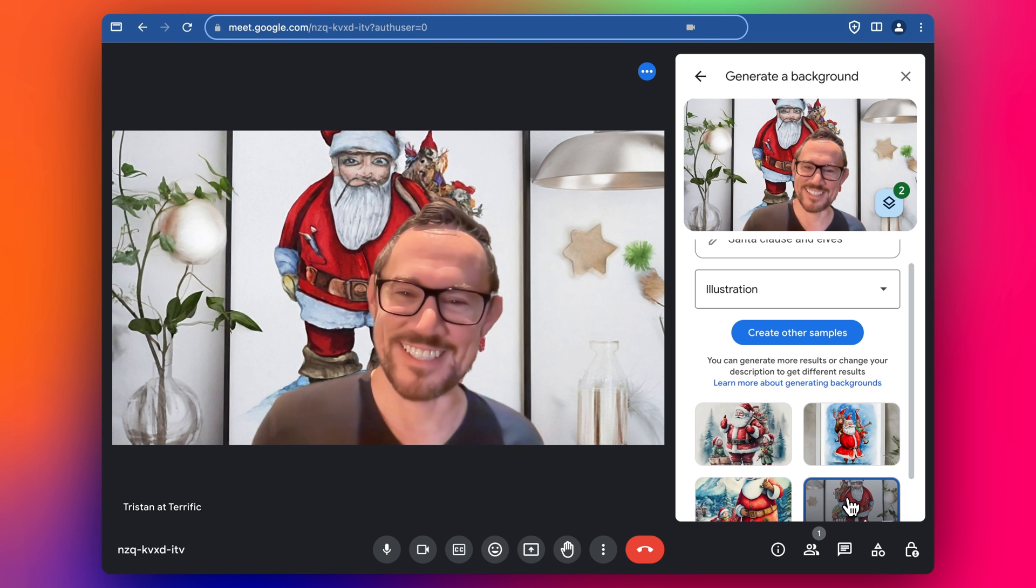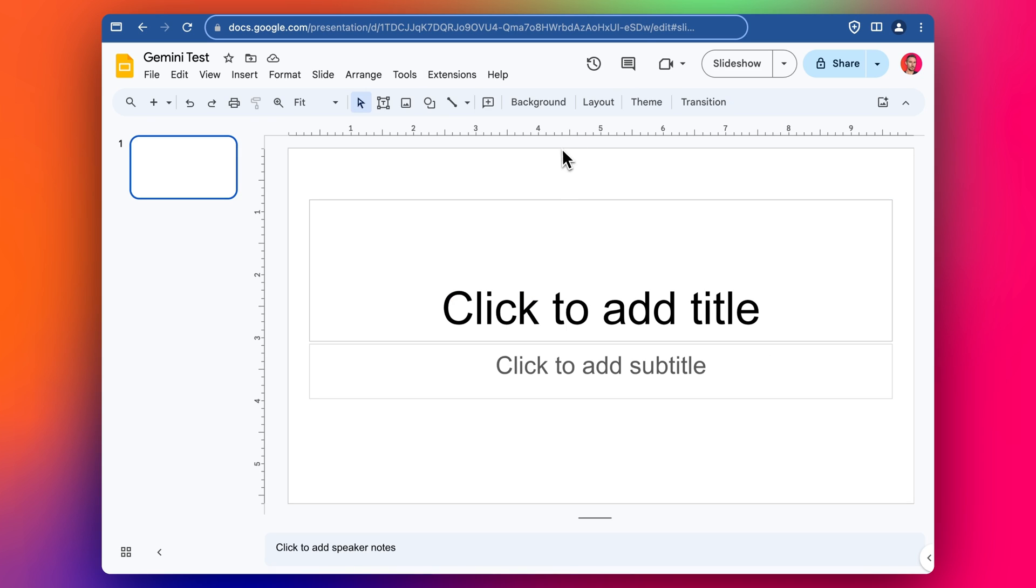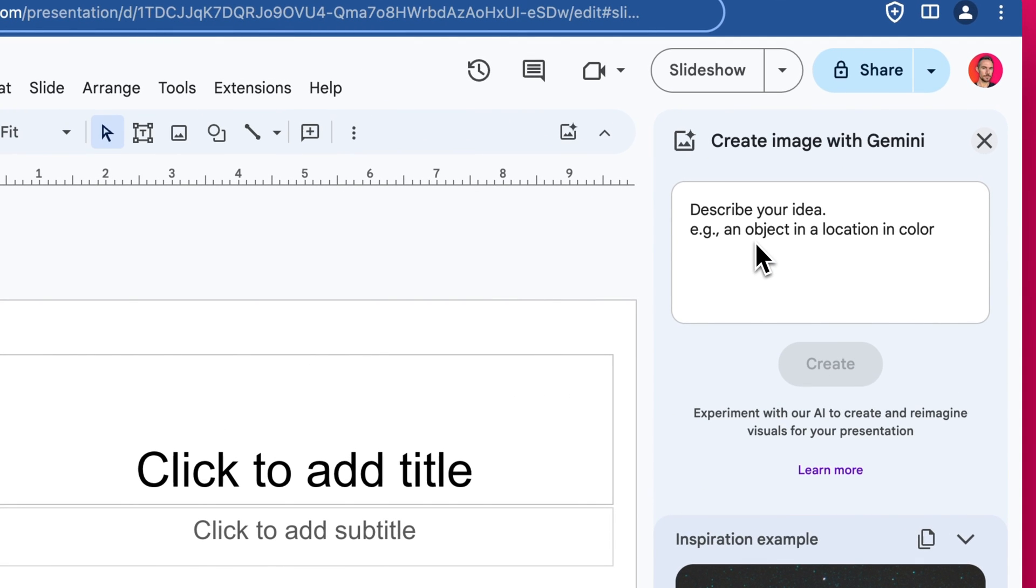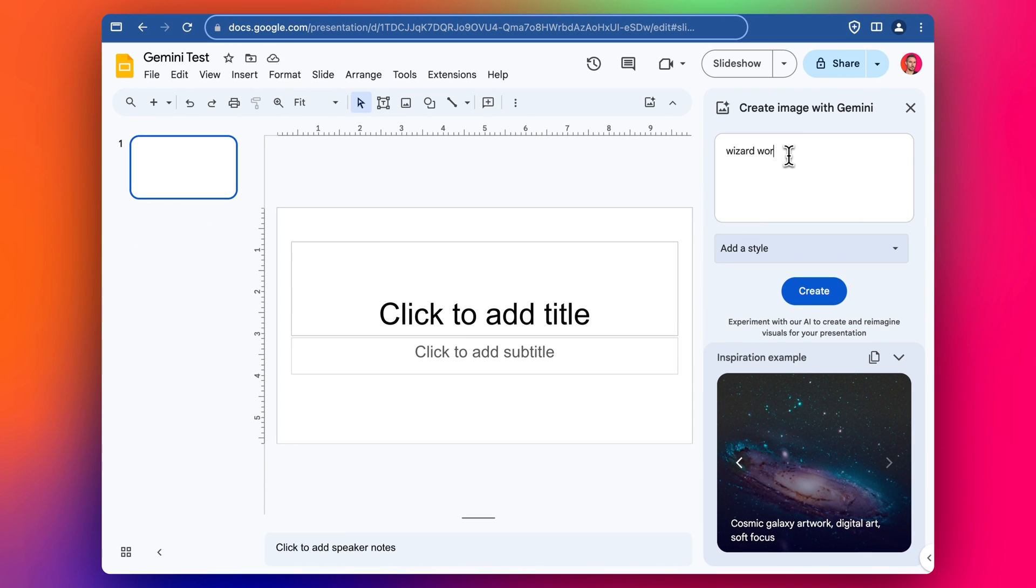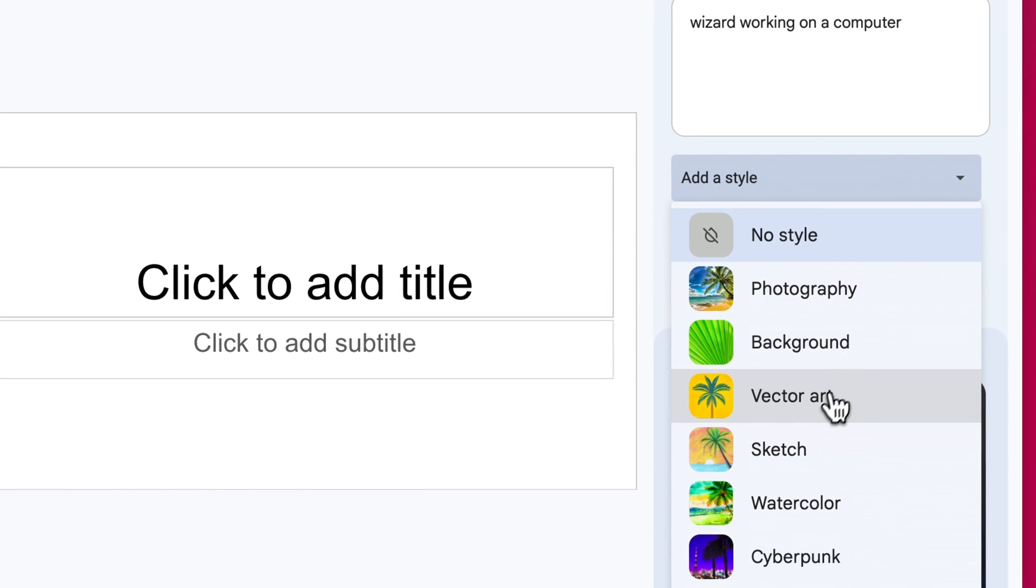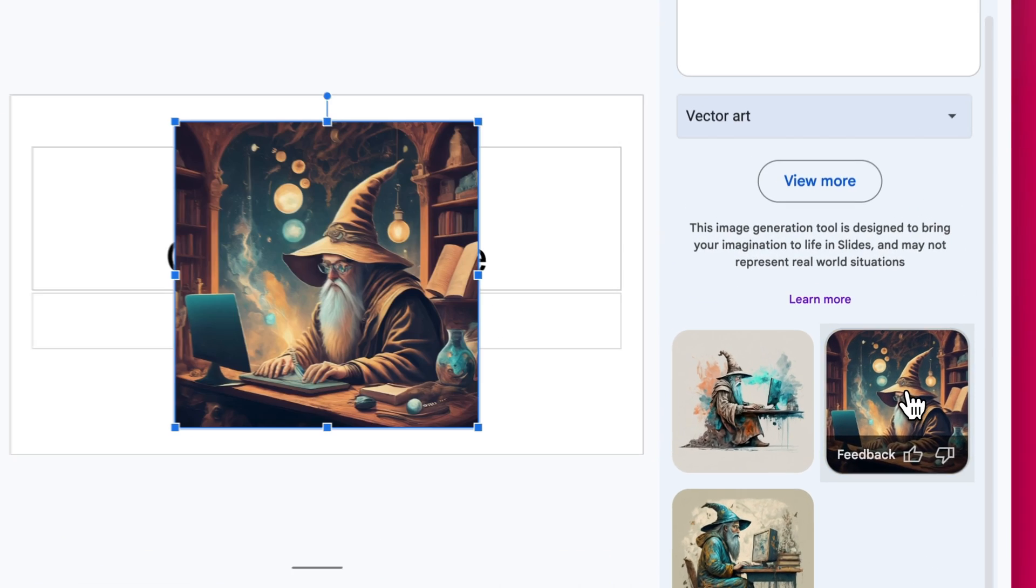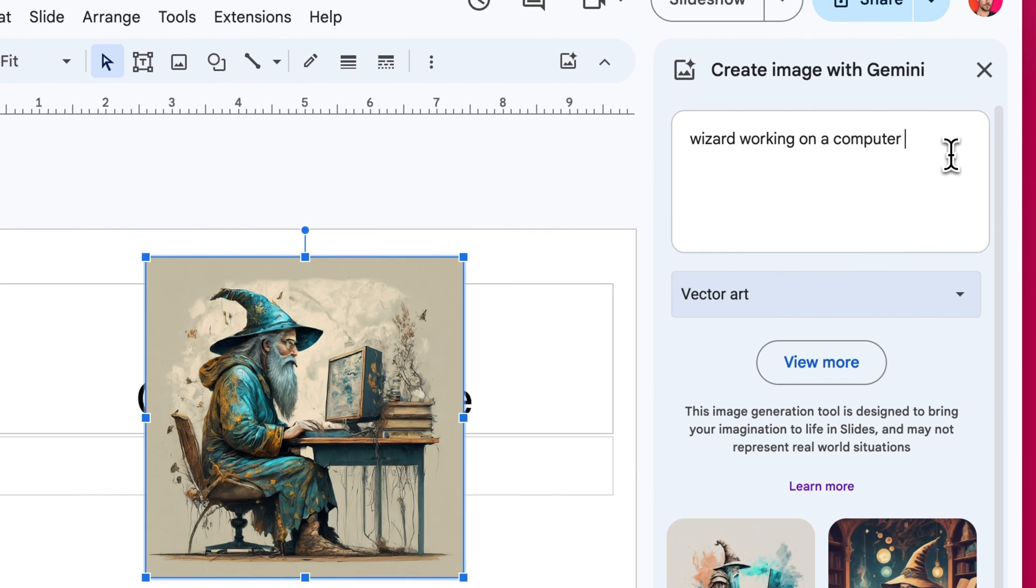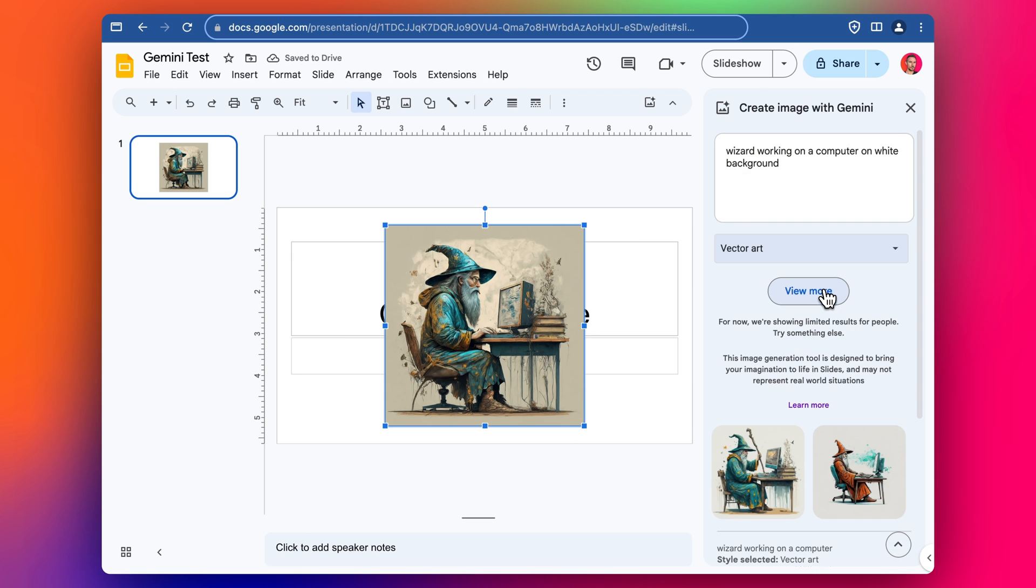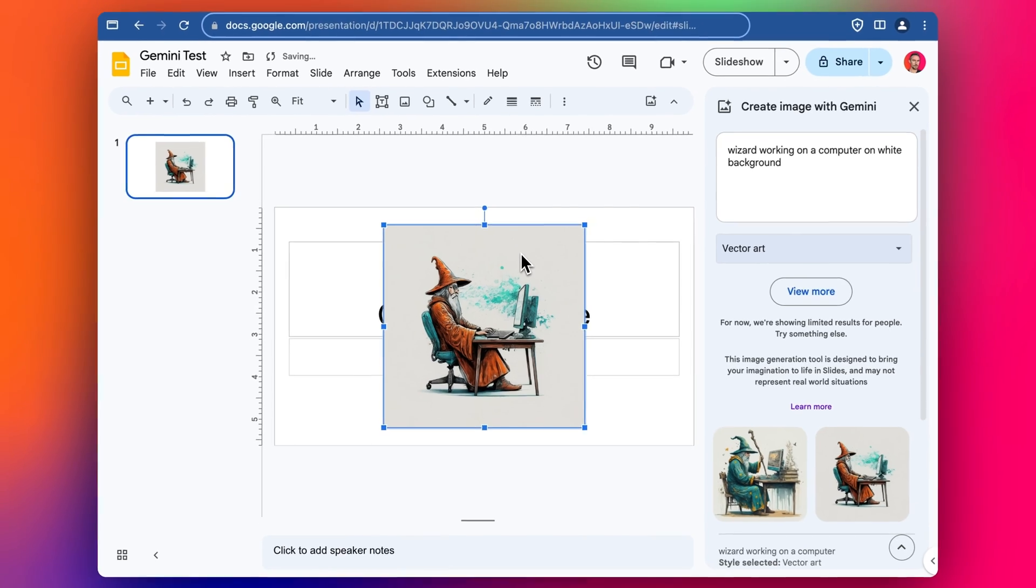That's Google Meet and then we've got Google Slides and similarly it's pretty lame integration at this point. The AI can only be used to generate images within Gemini, so we can throw it straight in. For example if we wanted to have wizard working on a computer, we can make it illustration, let's do vector art. Cool, so we've got a few options here and then you can see it just drops it in like that. Let's say on white background.